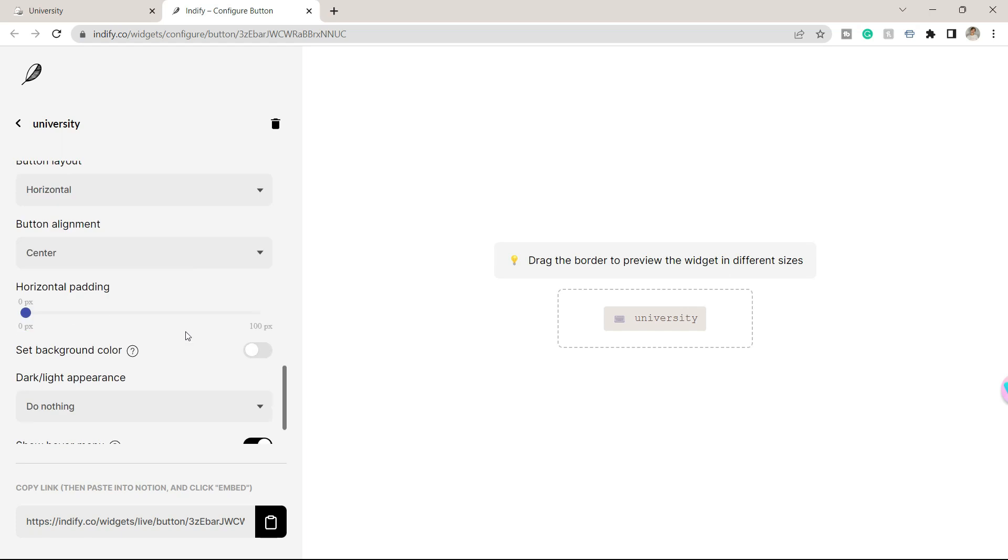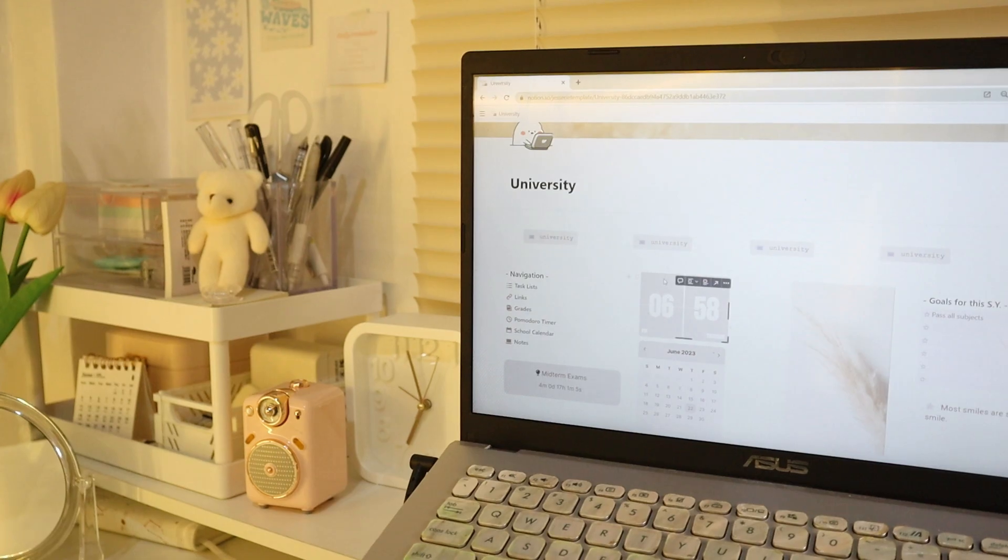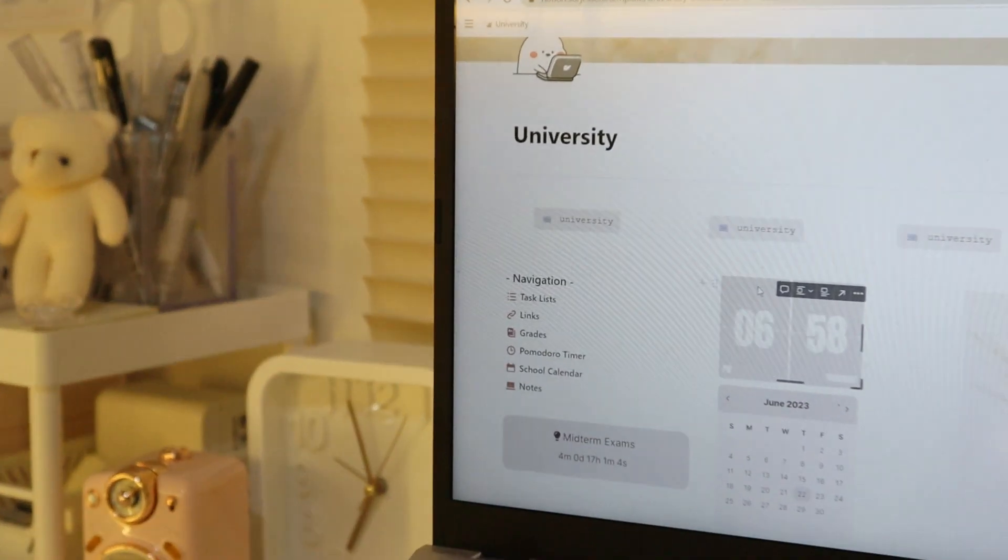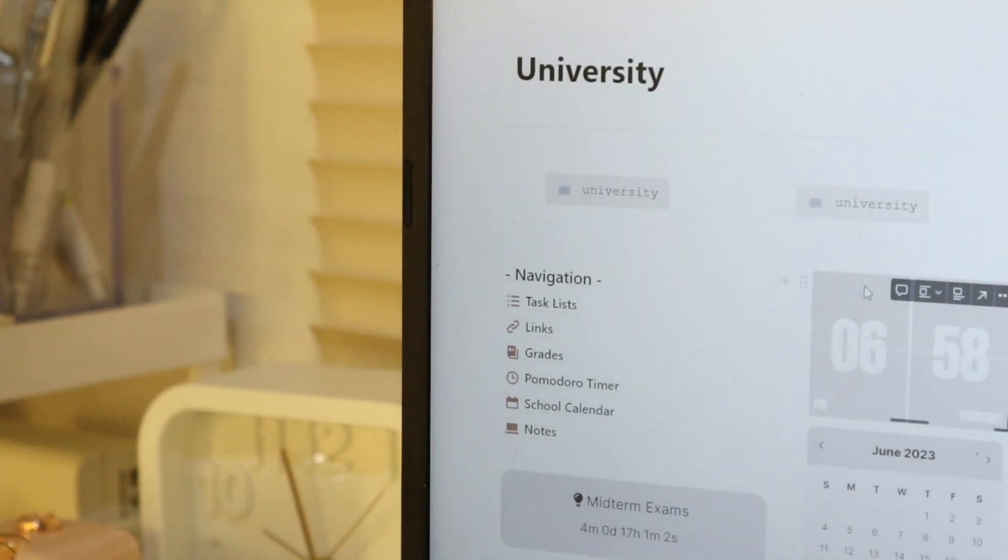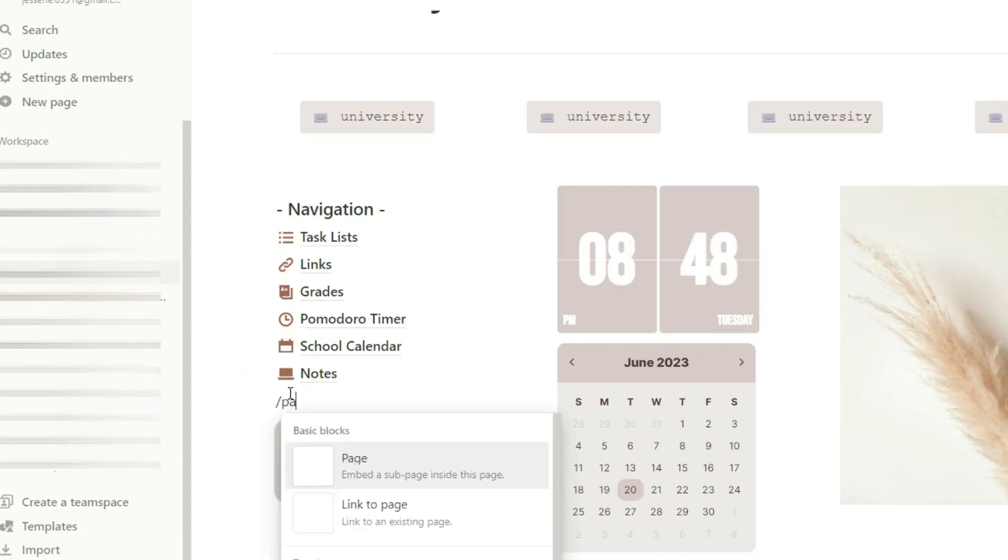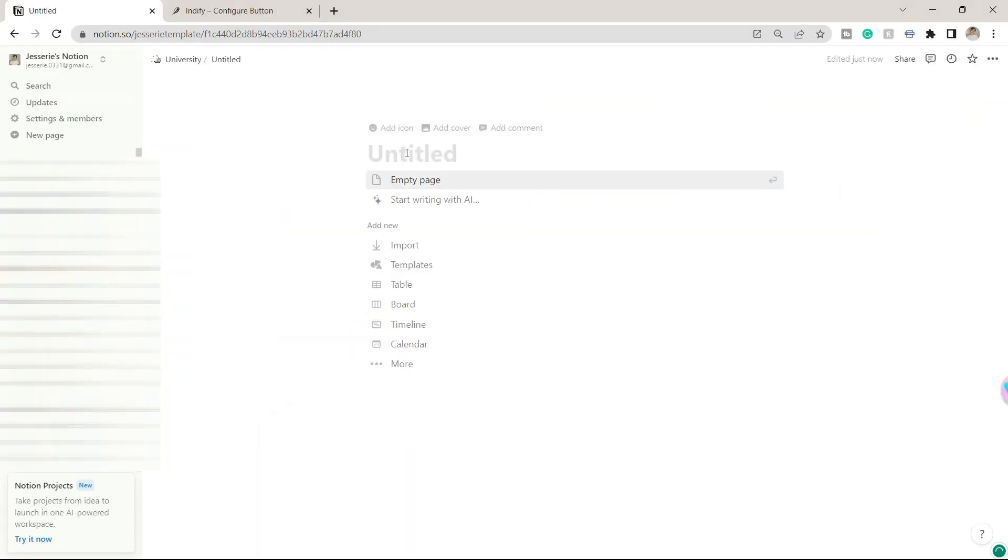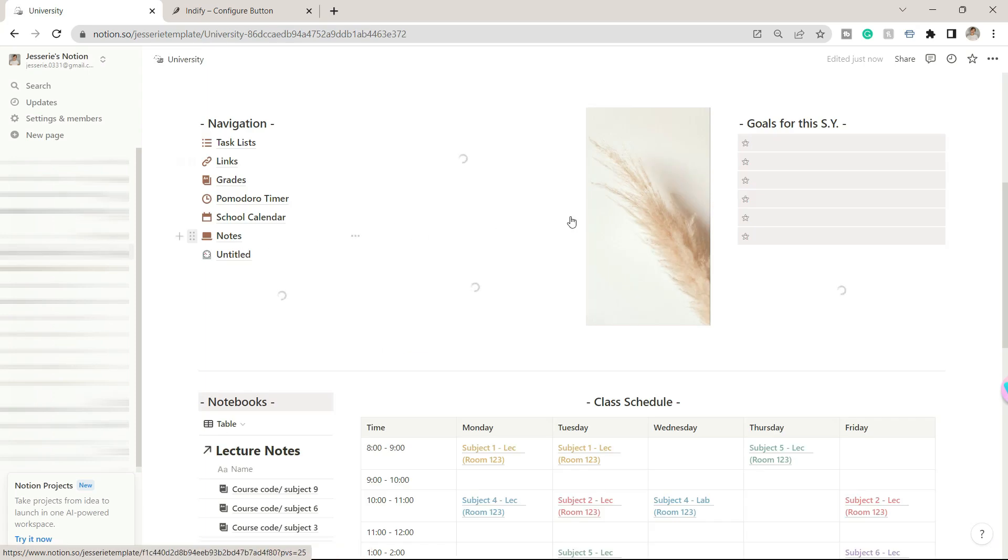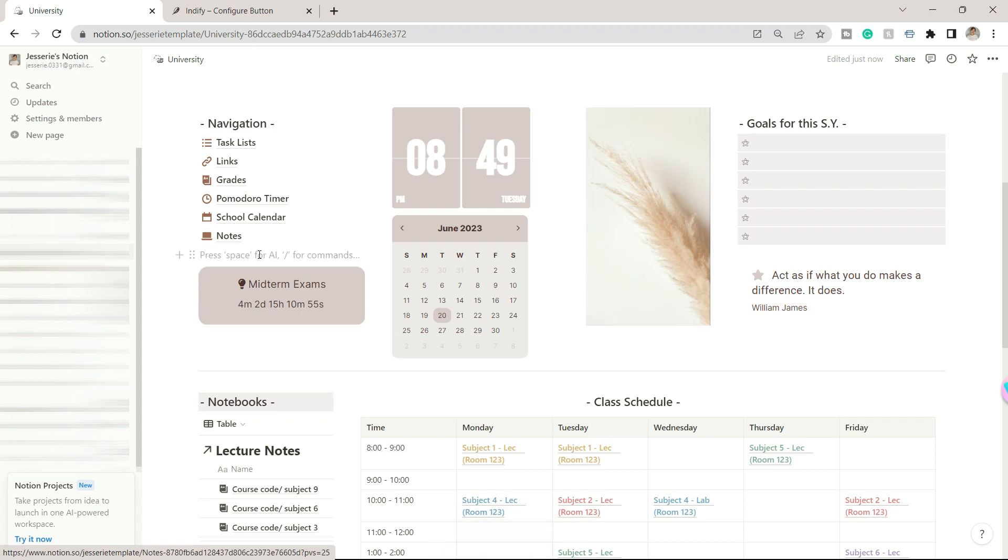There's also the navigation column. You can edit this by adding or deleting pages depending on your needs. I added these menus for easy access. We will check the individual pages later on in this video.